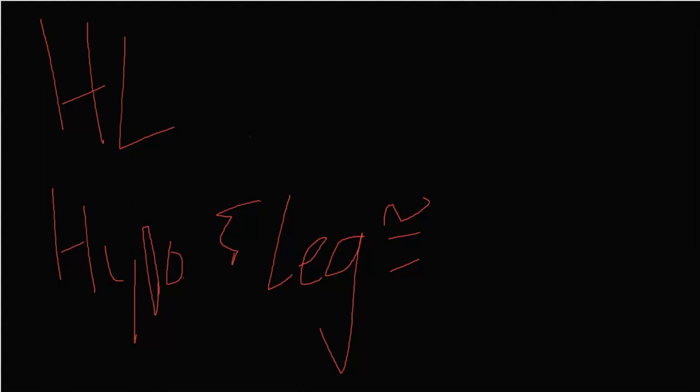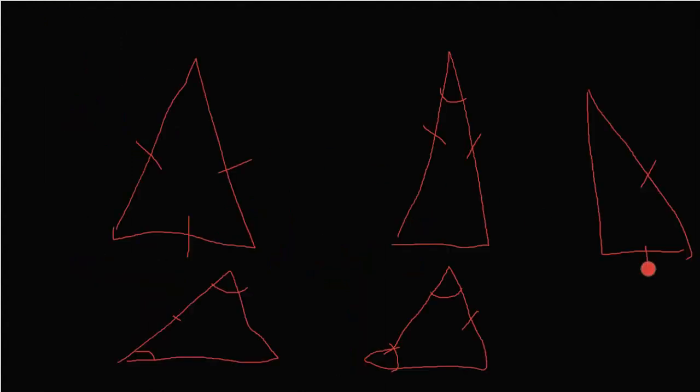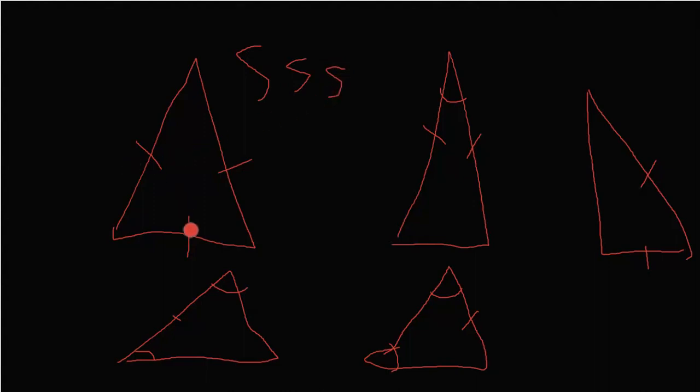So now we're going to move on to some examples. So here are all the examples. I'll give you a second to figure out which one is which. So the first one is side, side, side because these sides are congruent to the other sides of the triangle. Let's just imagine there's another triangle there.